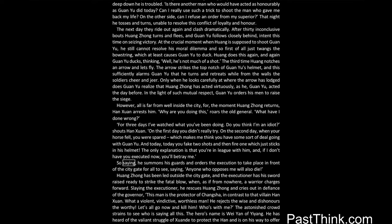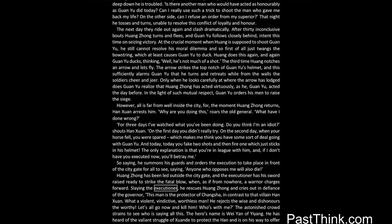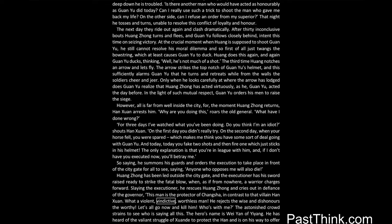So saying, he summons his guards and orders the execution to take place in front of the city gate for all to see, saying, anyone who opposes me will also die. Huang Zhong has been led outside the city gate, and the executioner has his sword raised ready to strike the fatal blow, when, as if from nowhere, a warrior charges forward. Slaying the executioner, he rescues Huang Zhong and cries out in defiance of the governor, this man is the protector of Changsha, in contrast to that villain Han Xian. What a violent, vindictive, worthless man. He rejects the wise and dishonors the worthy. Let's all go now and kill him. Who's with me?